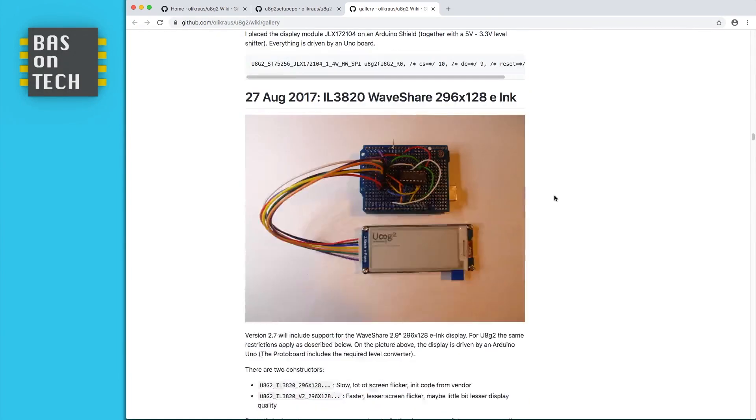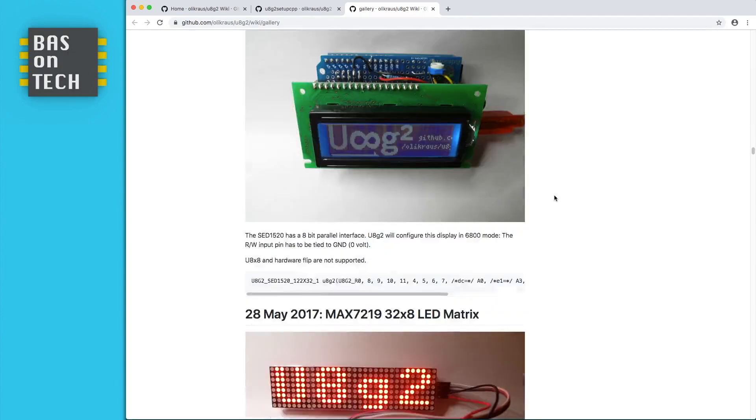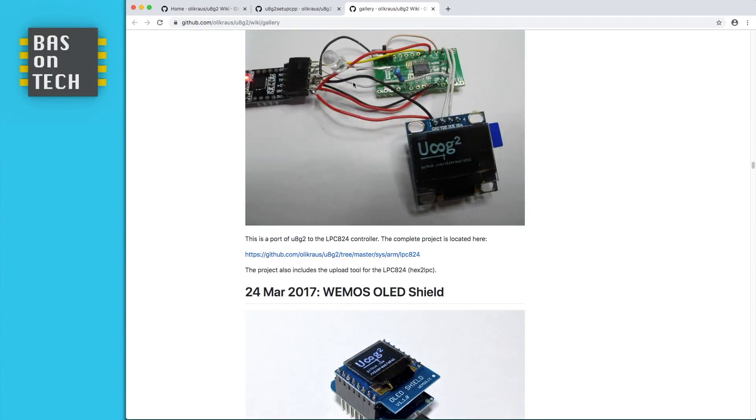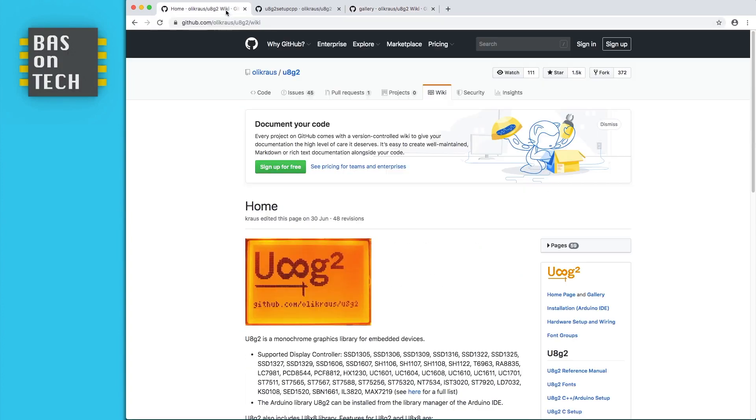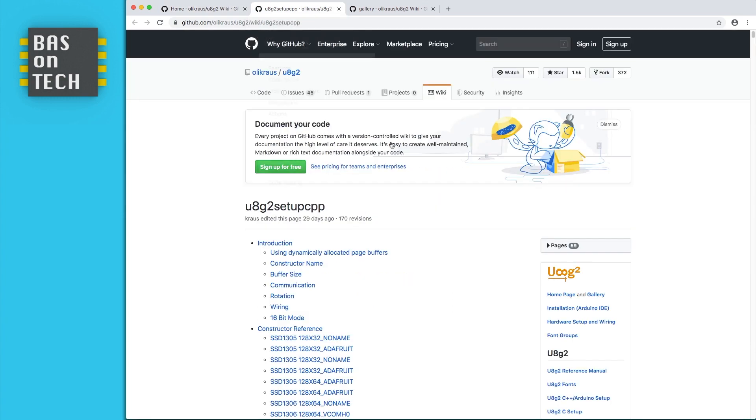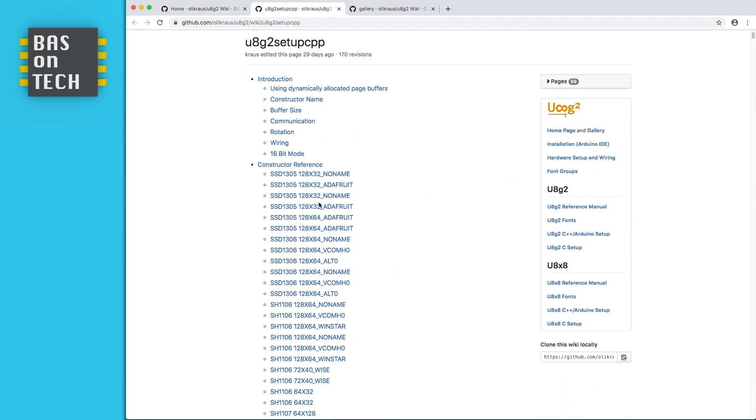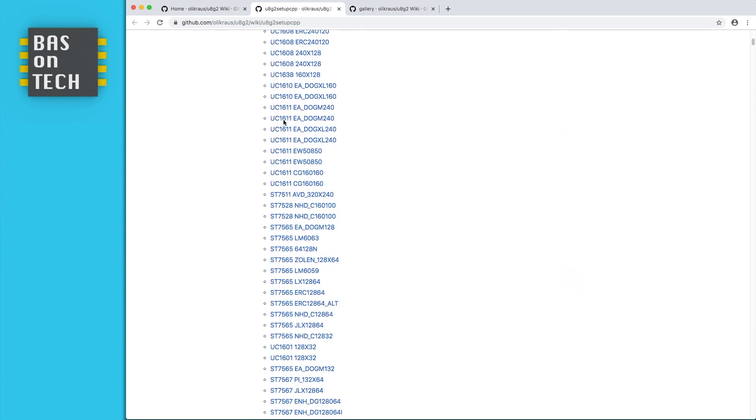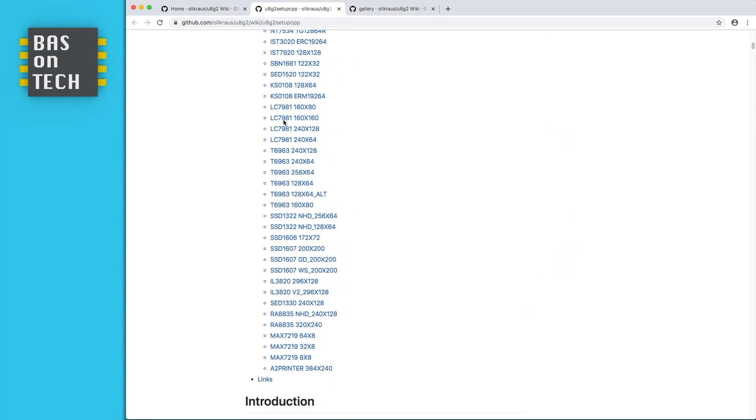And that's really nice because it's very versatile, that's why I'm using this one. So on the website there is a list with the supported display controllers and if you go to that page you see there are a lot of displays which are supported by this library.